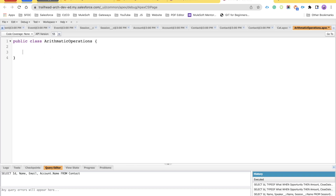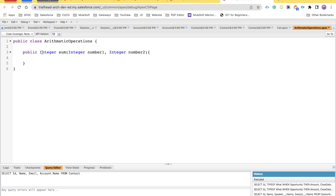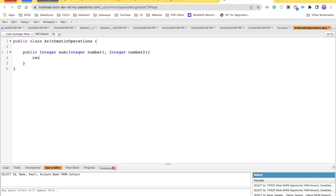The class is named ArithmeticOperations. Here we'll take the example of the same method: public integer sum. We'll say the method sums two integer parameters, so we'll declare number1 and number2. Since we have a return type of integer, we must return something, so we'll say: return number1 + number2. Whatever numbers we pass, we are going to return their sum.